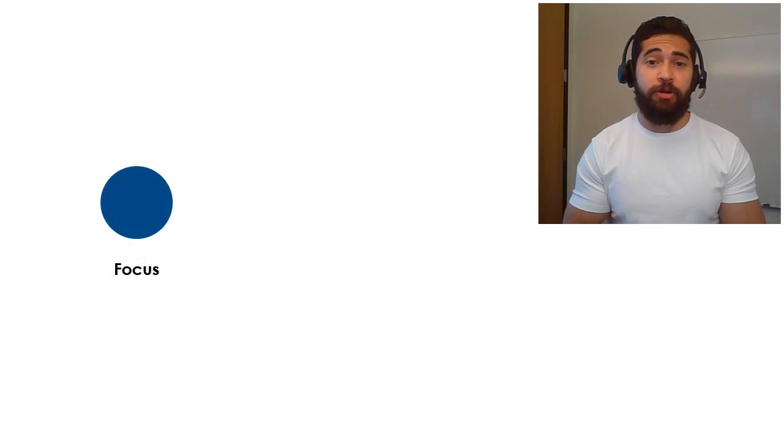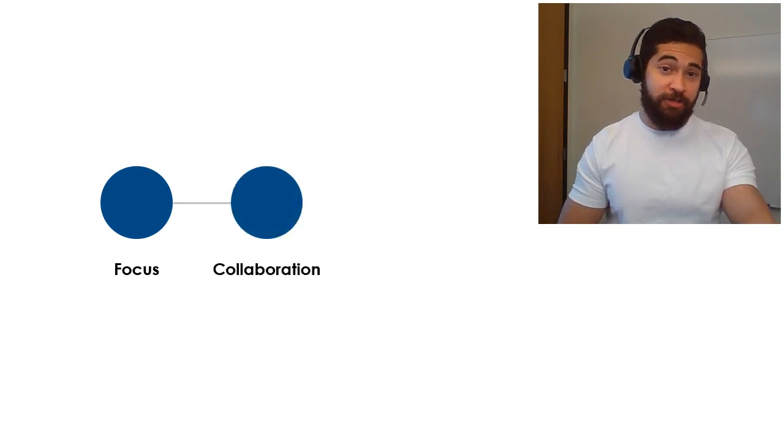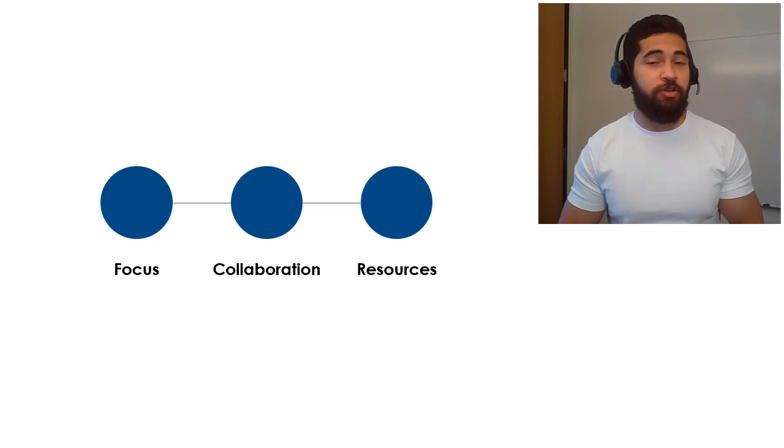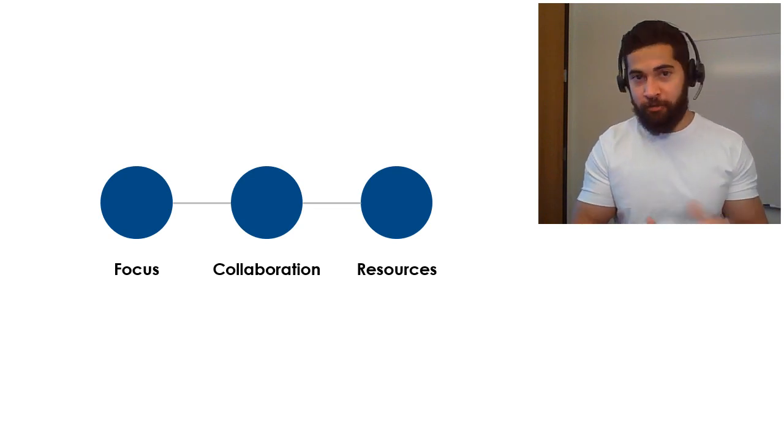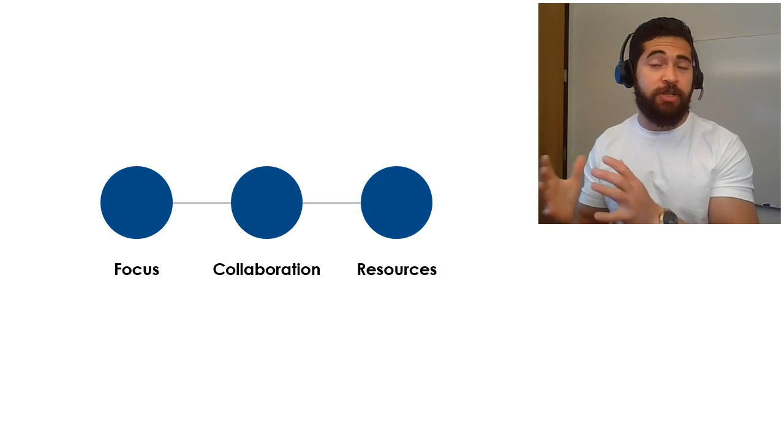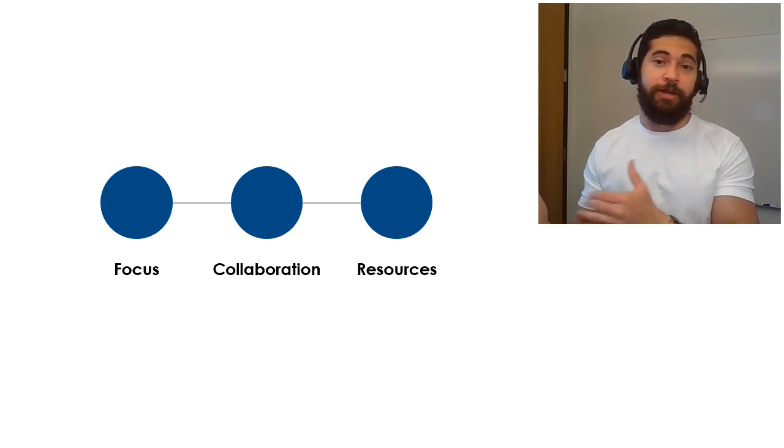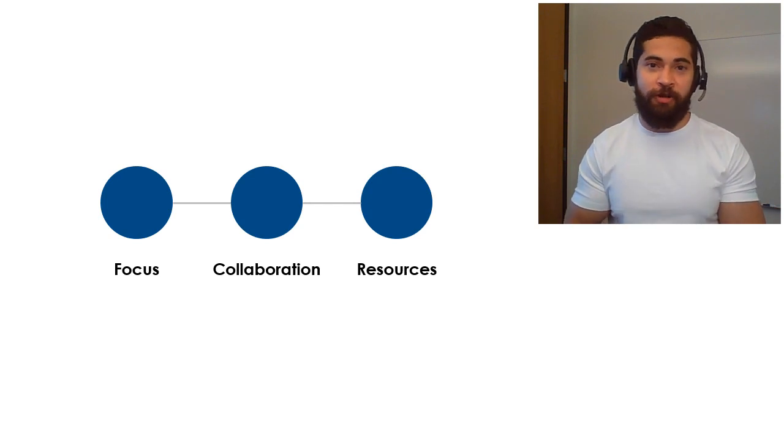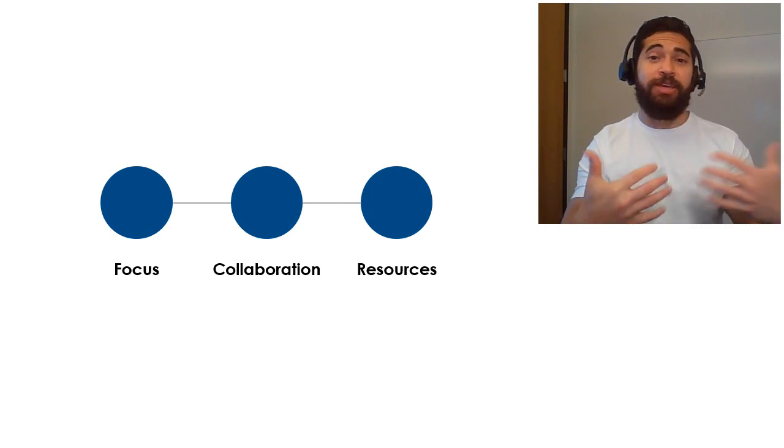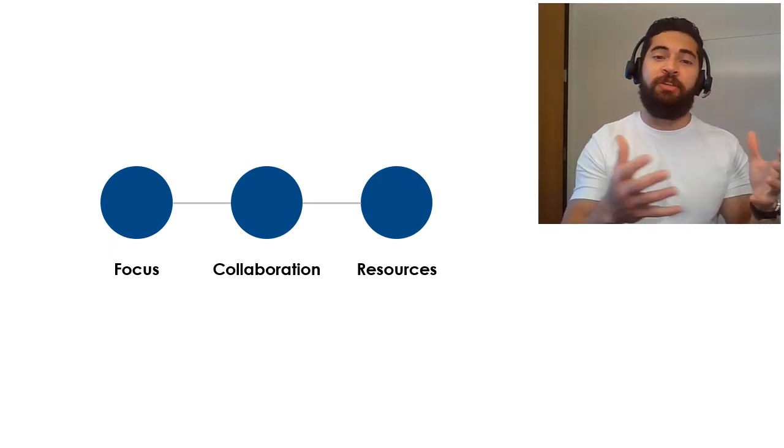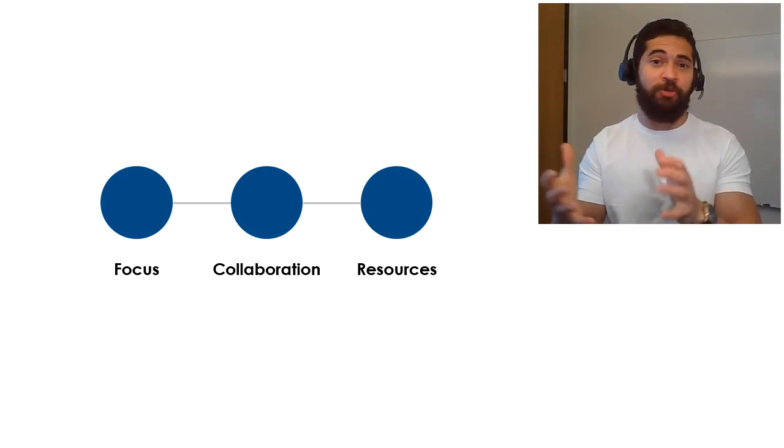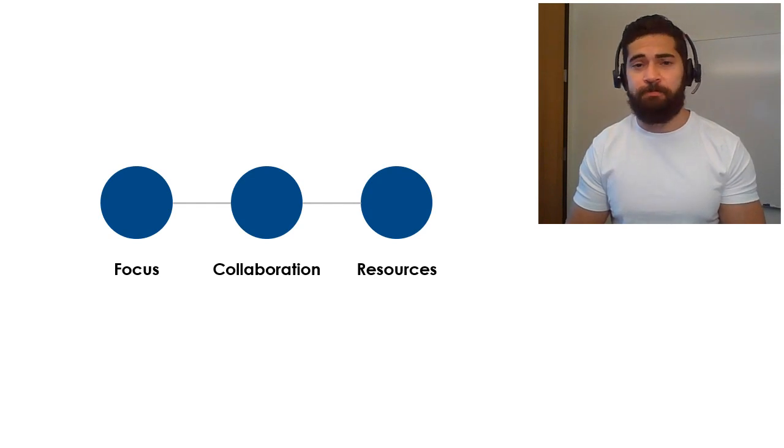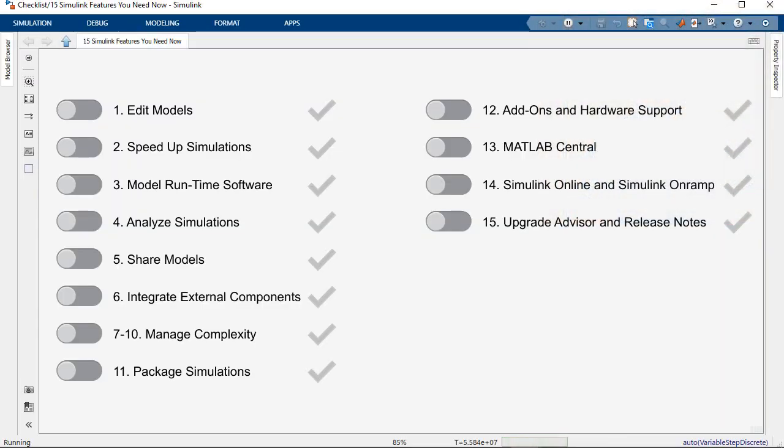Today, I'm going to cover capabilities that help you focus on your work, capabilities that help you collaborate with others, and then I'll close with some resources for upgrading and staying up to date. I'm going to cover most topics with examples, and you'll have access to these examples. They're all included in the product or in MATLAB Central file exchange. The goal with the examples is to show you how the features work and give you a starting point to use these capabilities in your own projects. I also have this checklist model that I'll use as a tracker as we cover our features today.